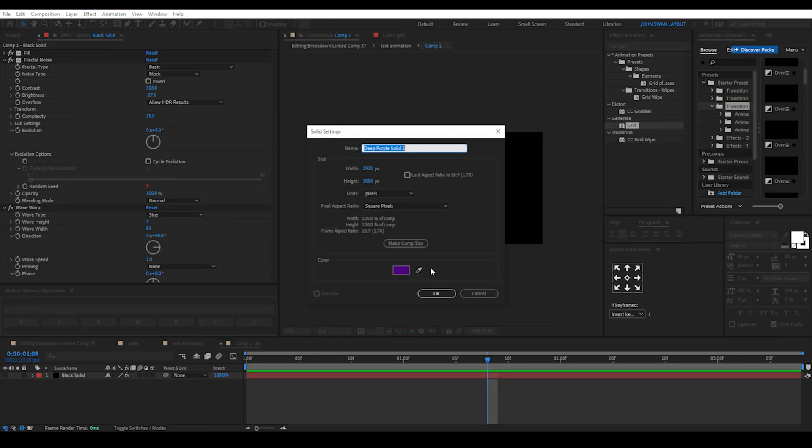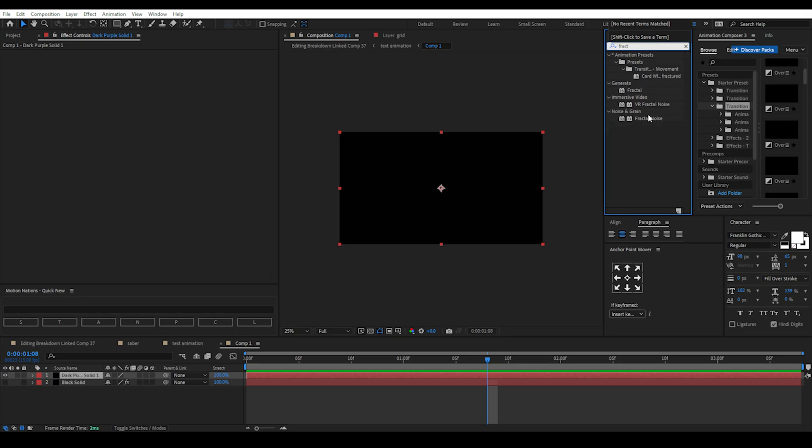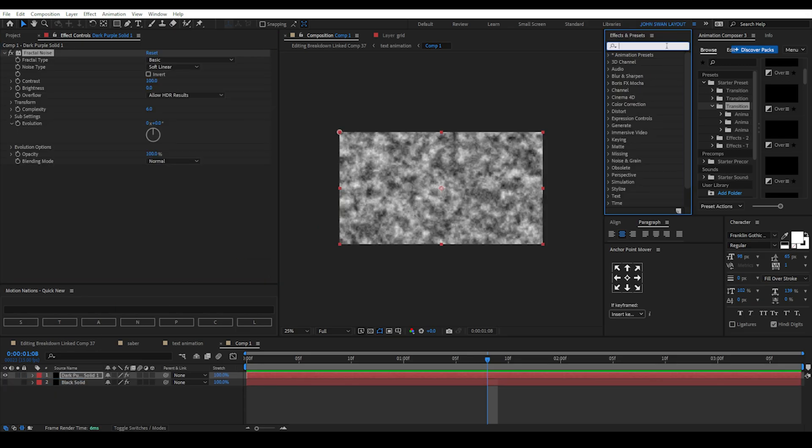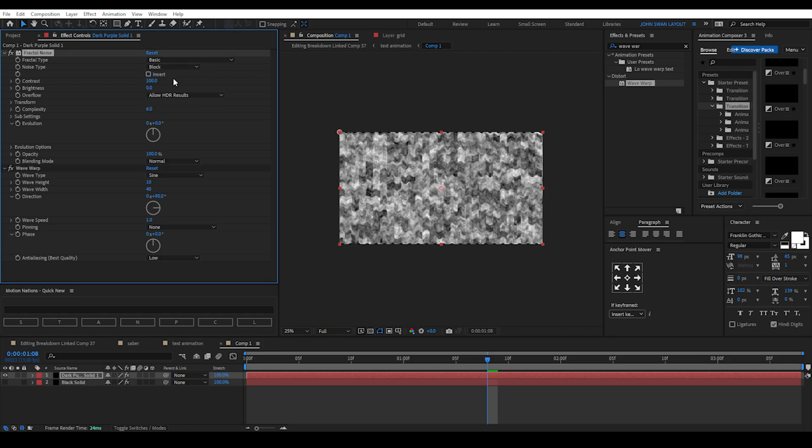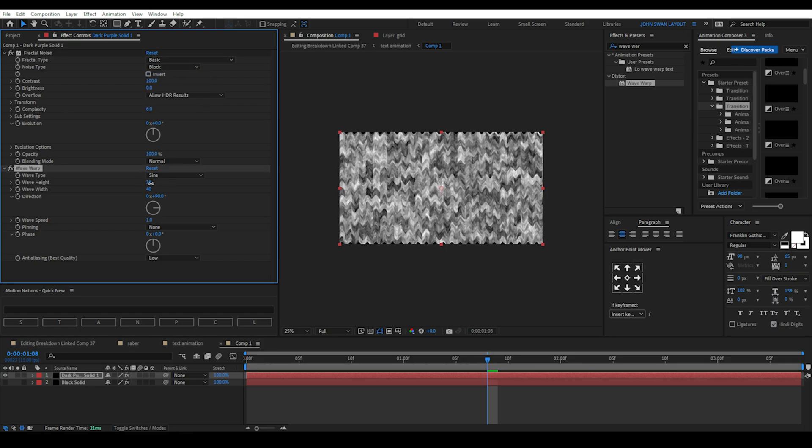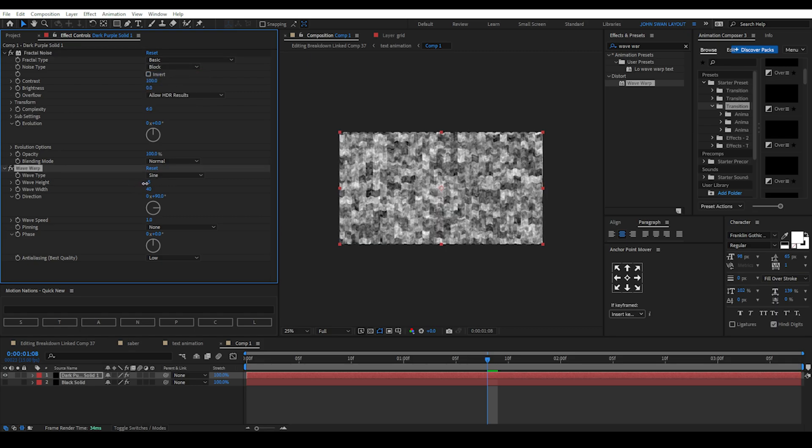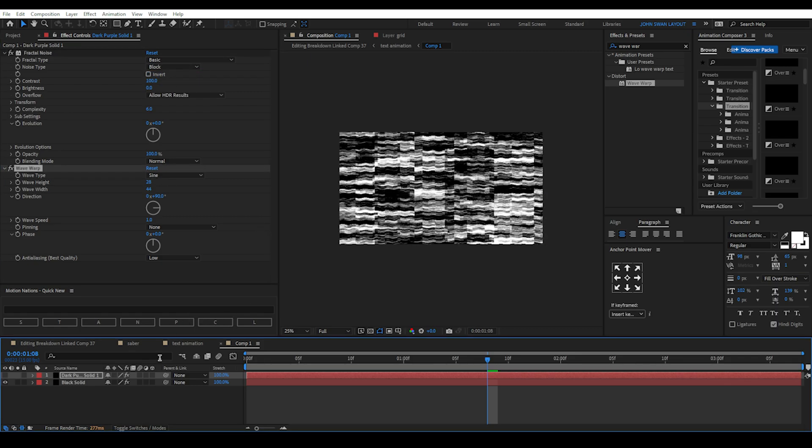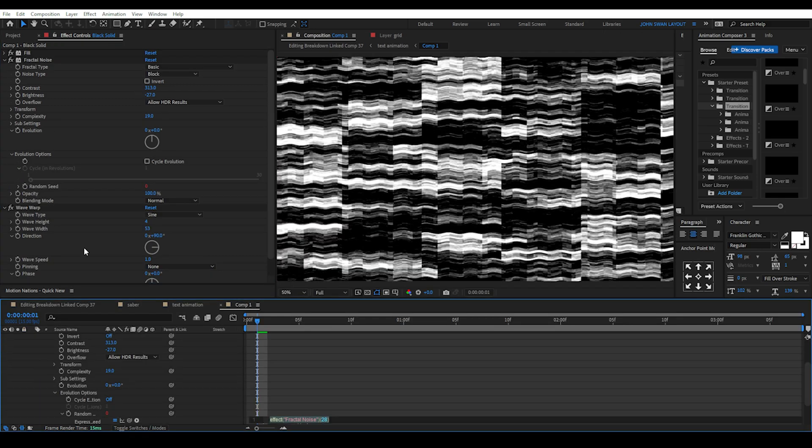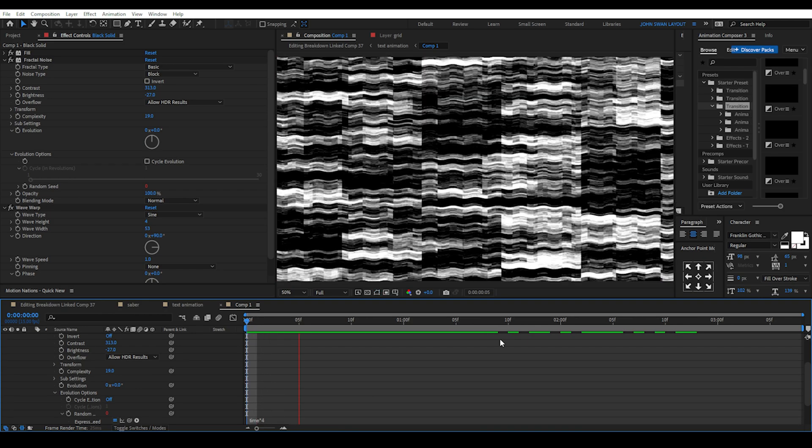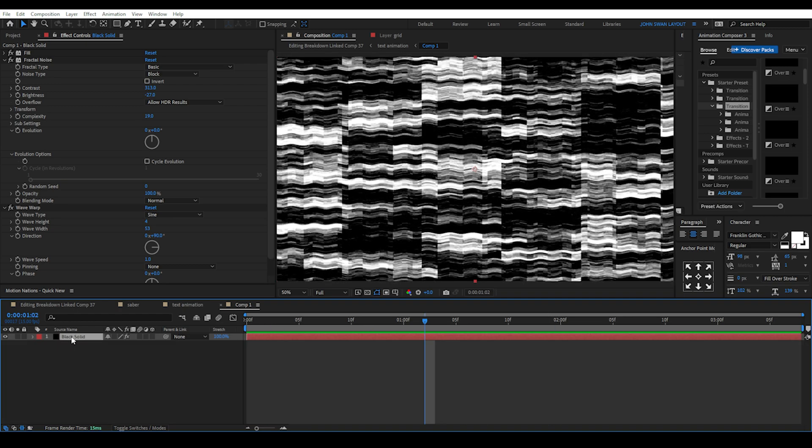Then we create a black solid layer and add both fractal noise and wave warp effects. For noise setting we'll use basic and block for type and play around with the other settings. For wave warp we can change the height and width and create a stretch wave effect. To animate the fractal noise effect go to evolution options, hold down alt and select the random seed stopwatch and enter the expression time times 4 and this will create a random glitch map animation.